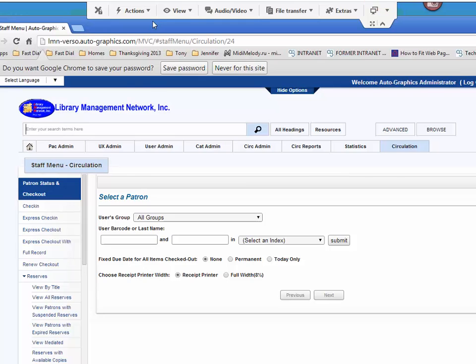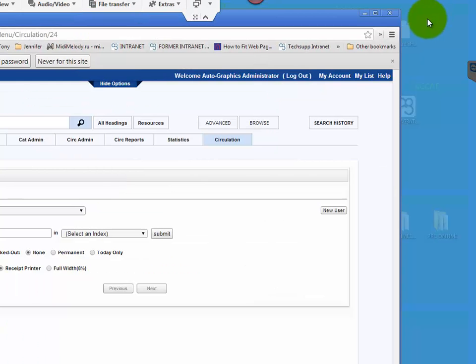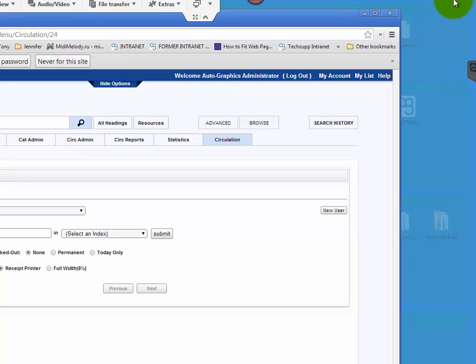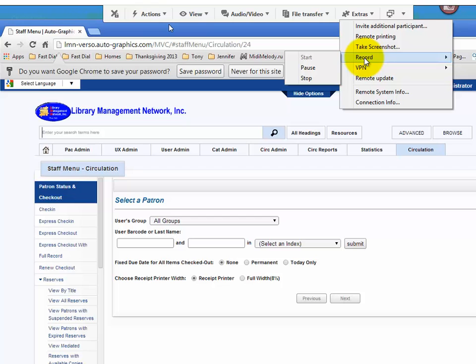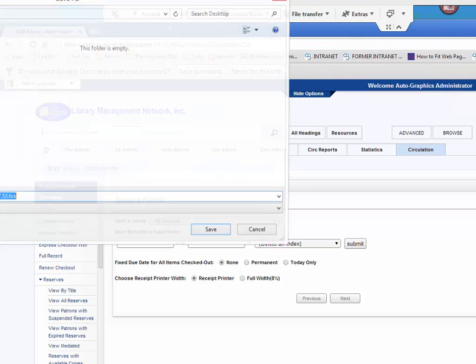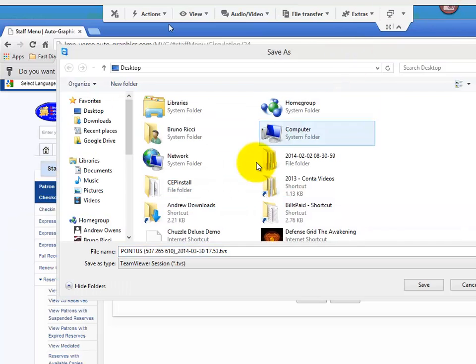You'll see a little record icon in the top right corner. It'll be red. Let them replicate the issue. Once they're done, you can go ahead and stop the recording, and it will allow you to save the file to the hard drive.